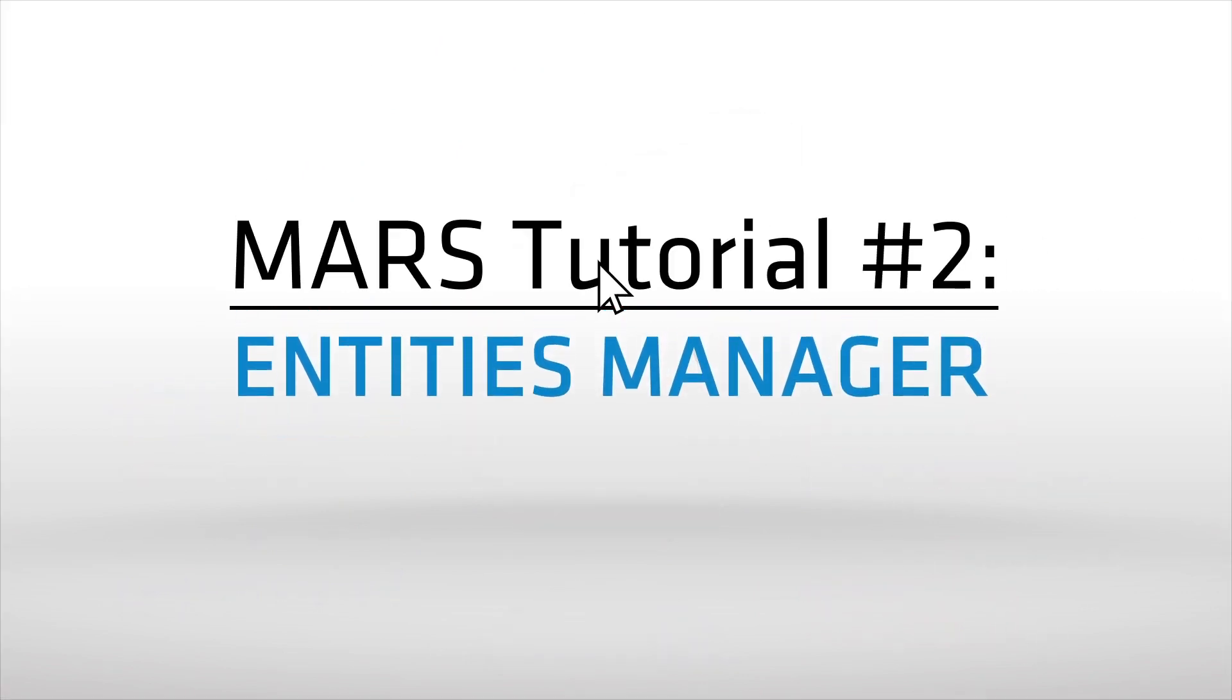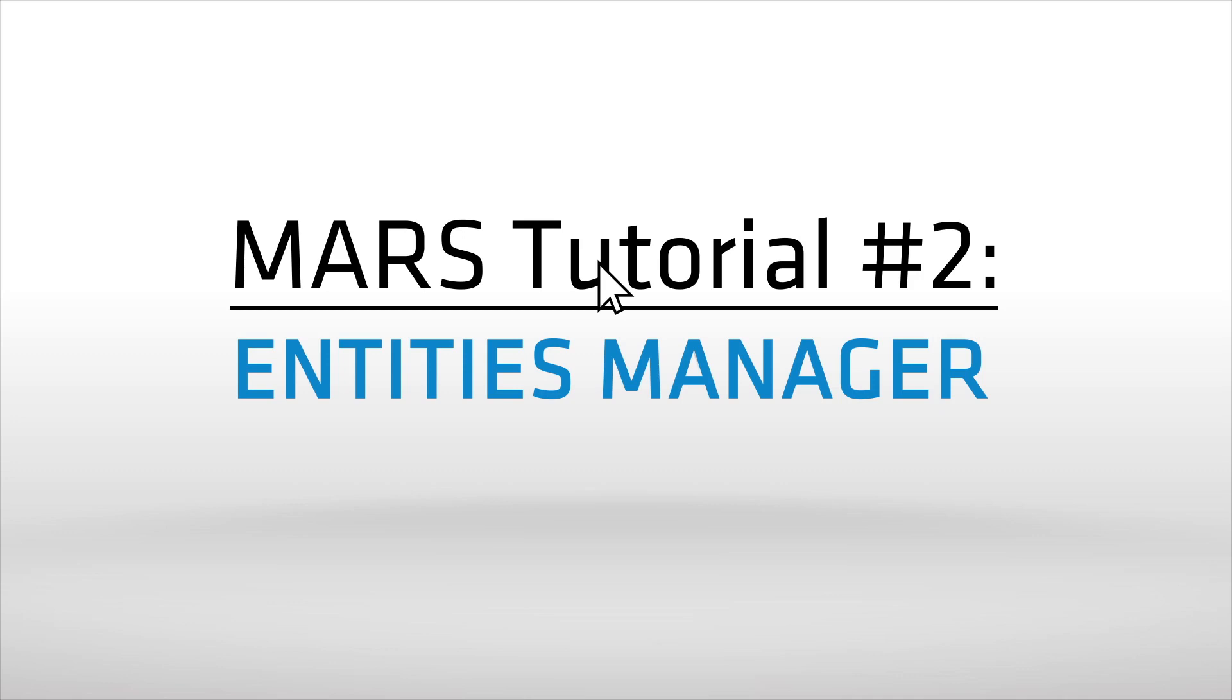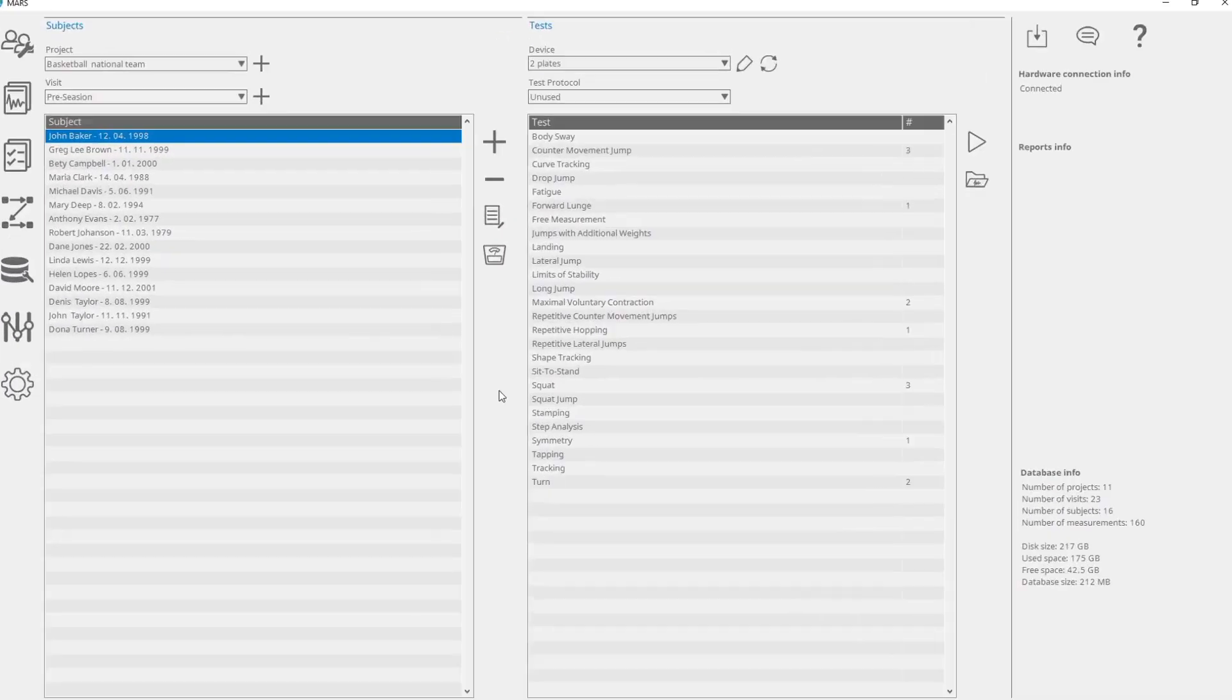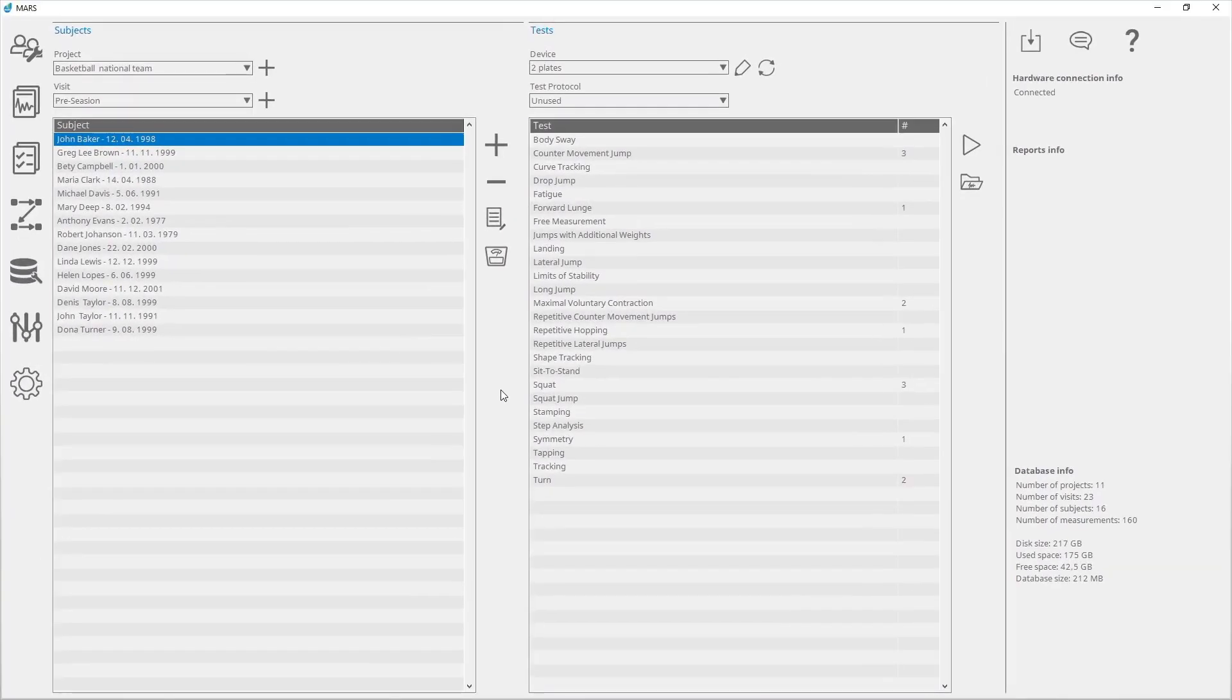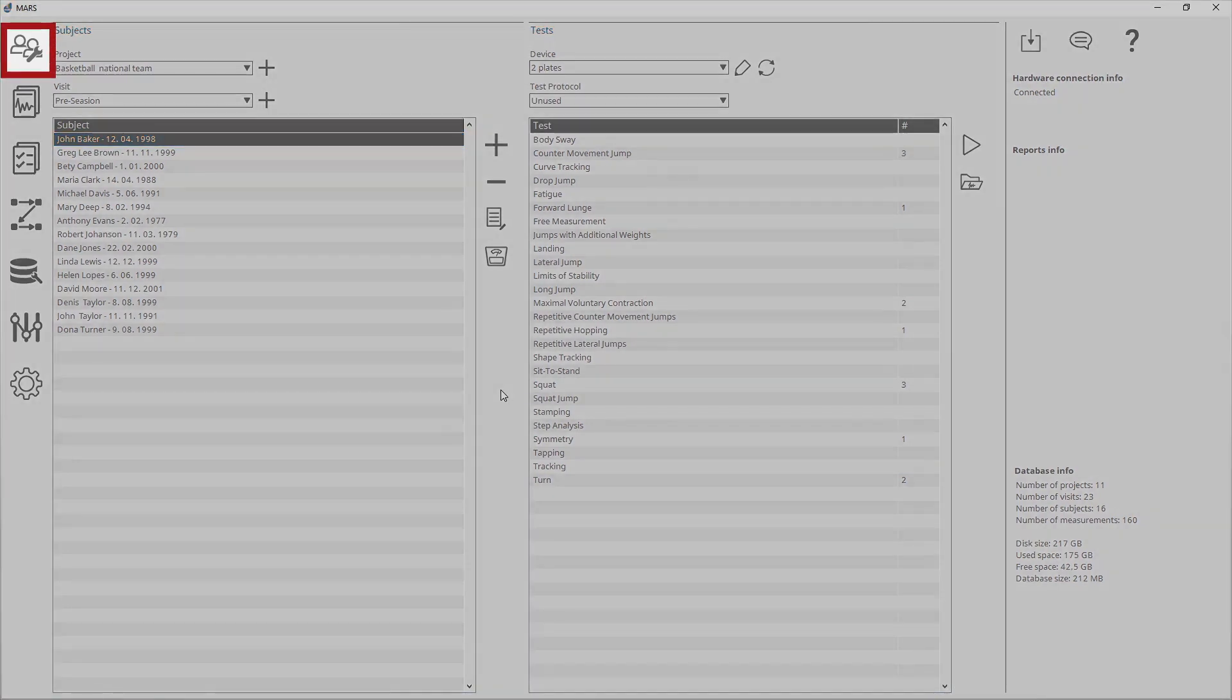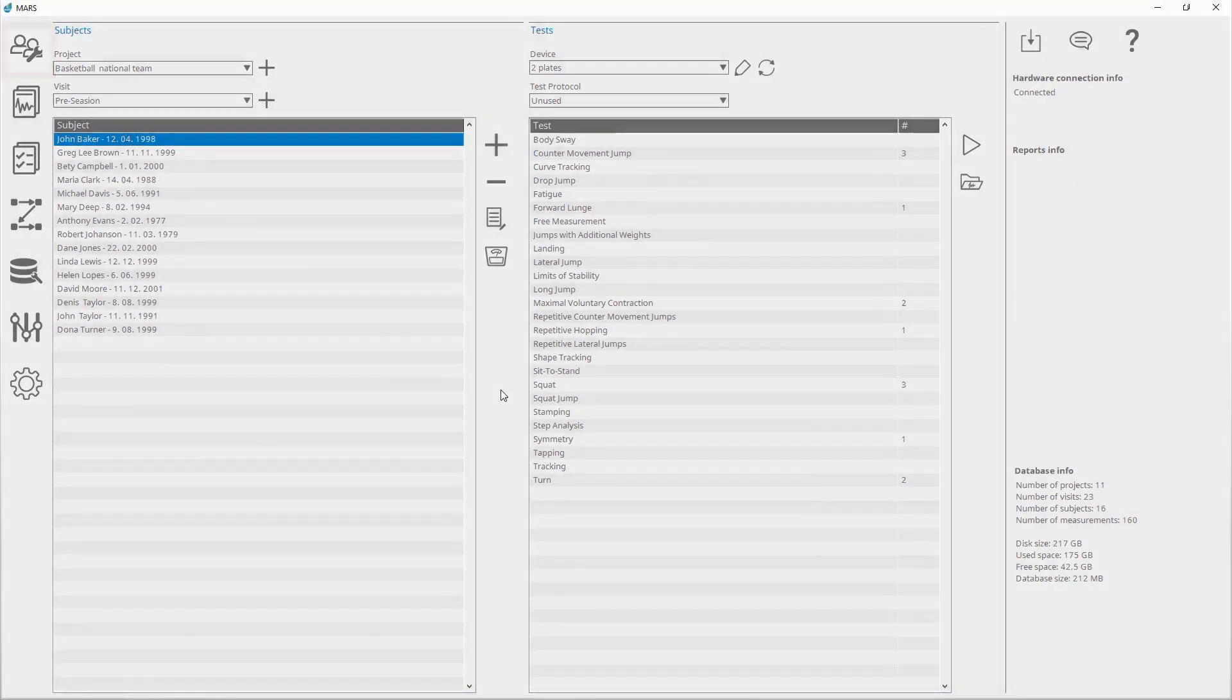The Entities Manager is used to create, edit, and delete projects, visits, and subjects. Enter the Entities Manager from the main window by clicking on the Entities Manager button.